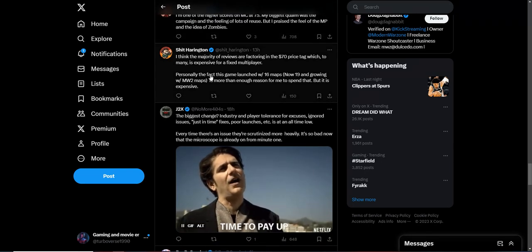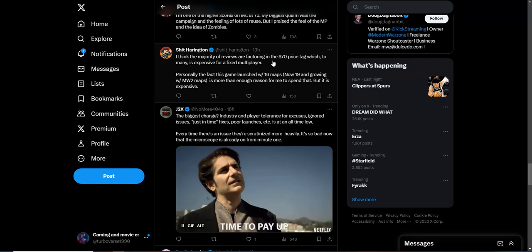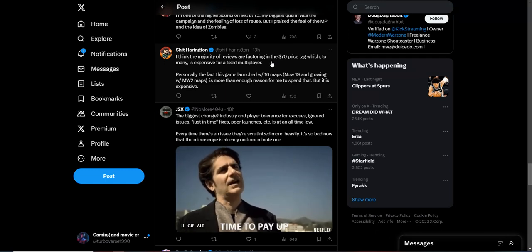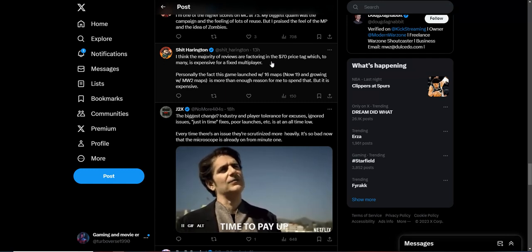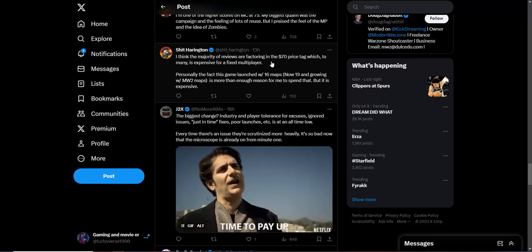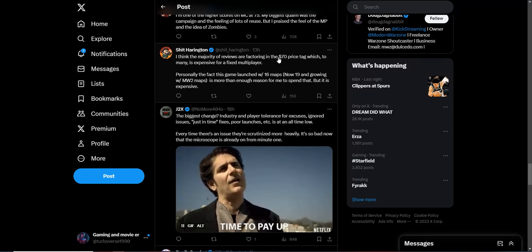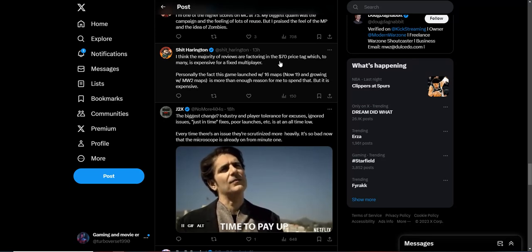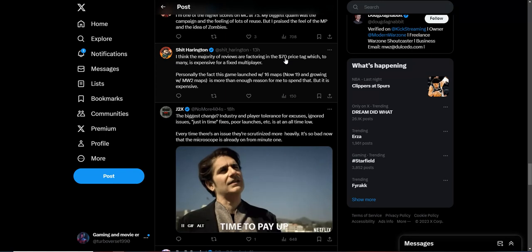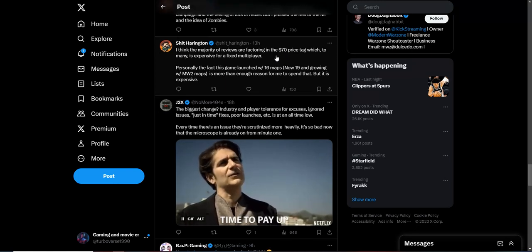I think the majority of the reviews are based on the $70 price tag, which to many is expensive for a fixed multiplayer. But once again, I got to keep reiterating it like a broken record. You keep doing the same thing with the sports games though. So if you got those heavy stands against the $70 price tag for Call of Duty, I'm assuming you got the same heavy stands against these sports games as well. If you don't, then you're just a hypocrite, plain and simple.